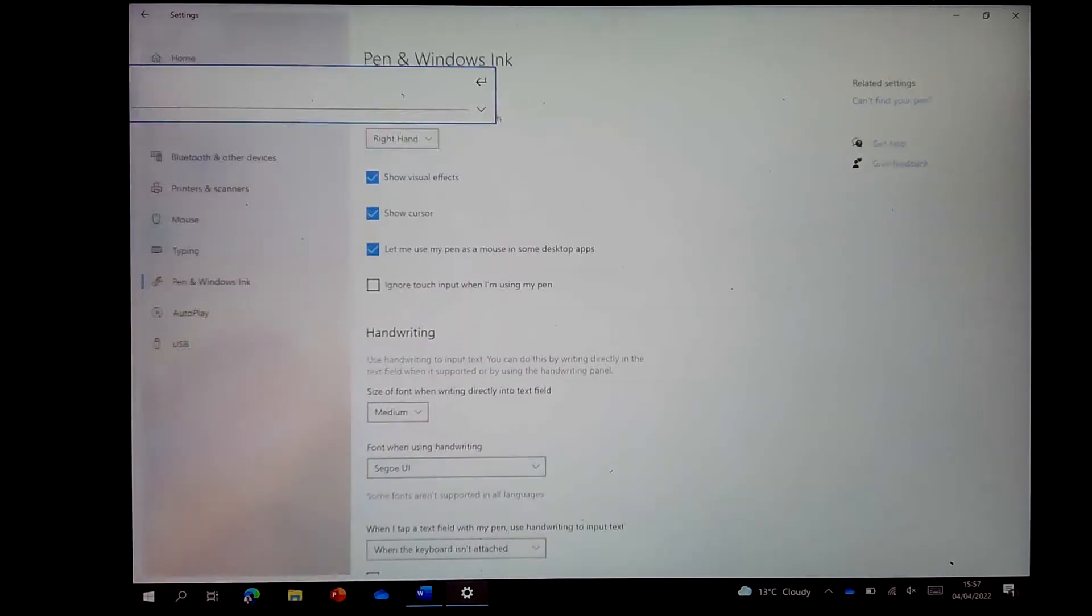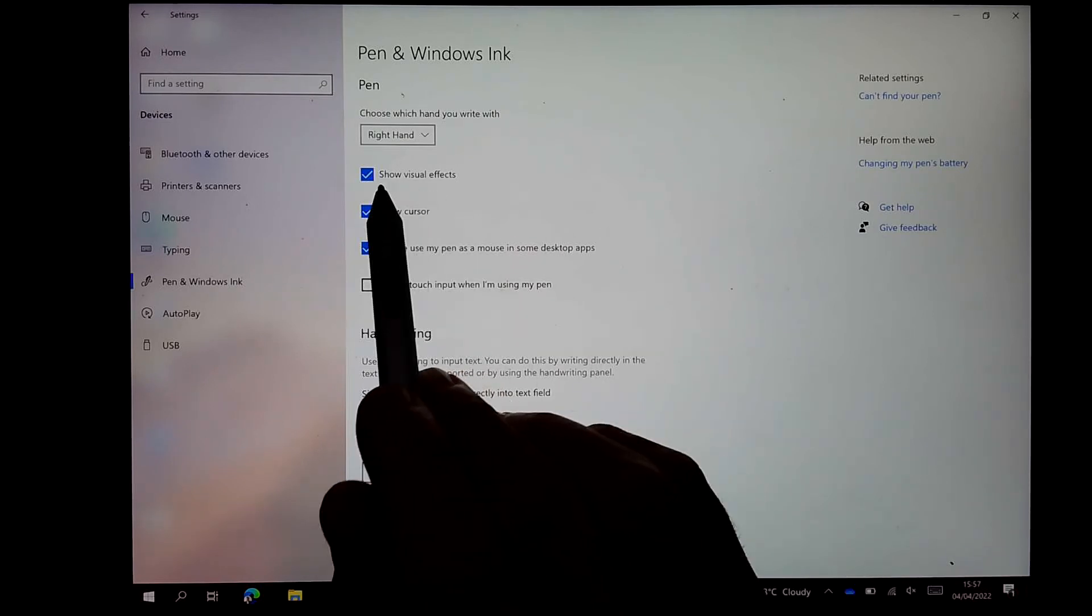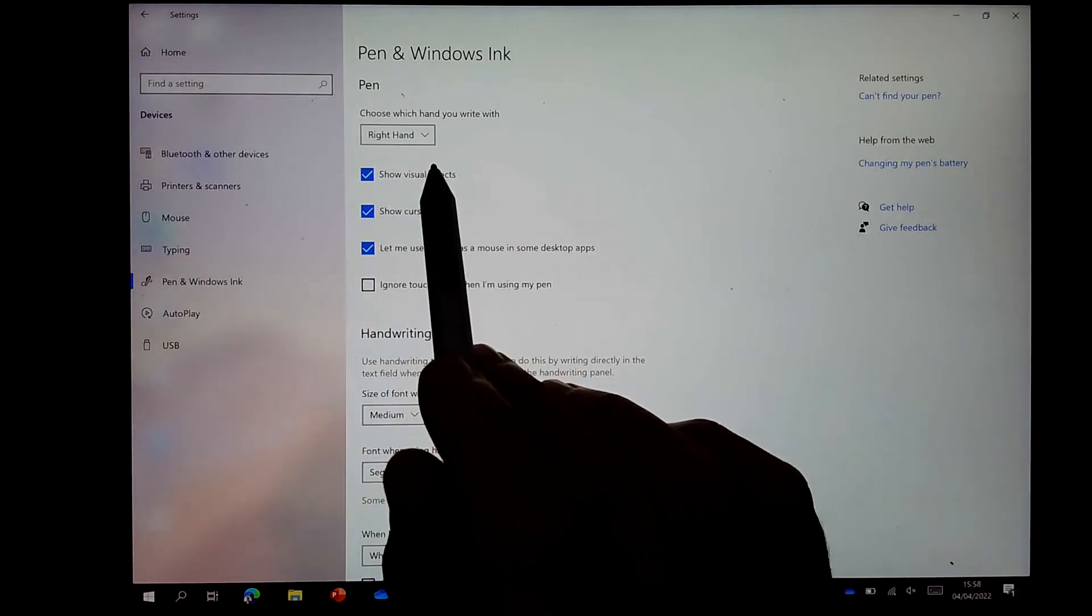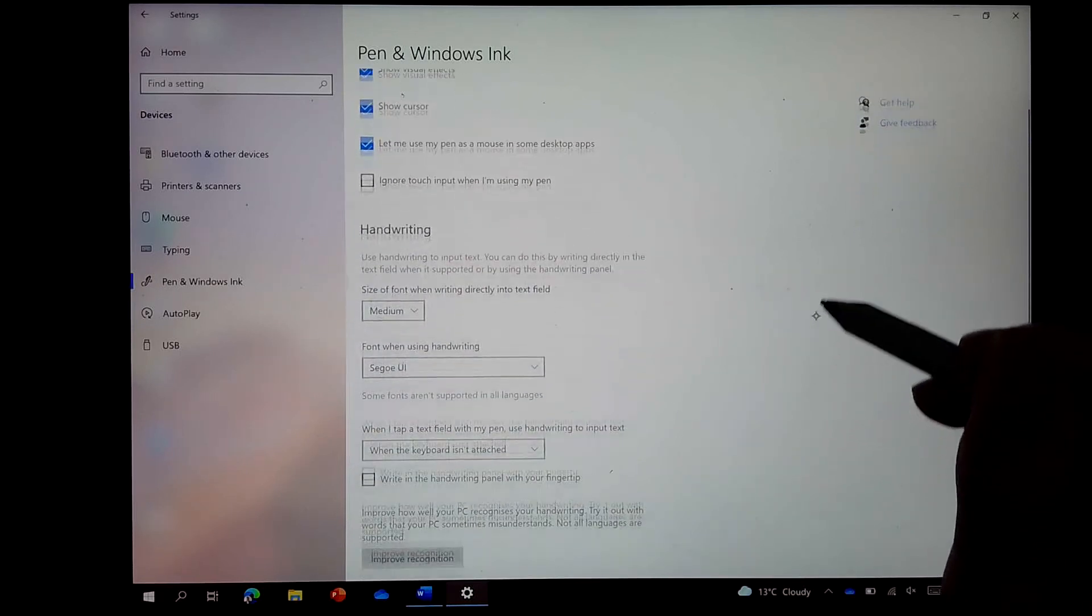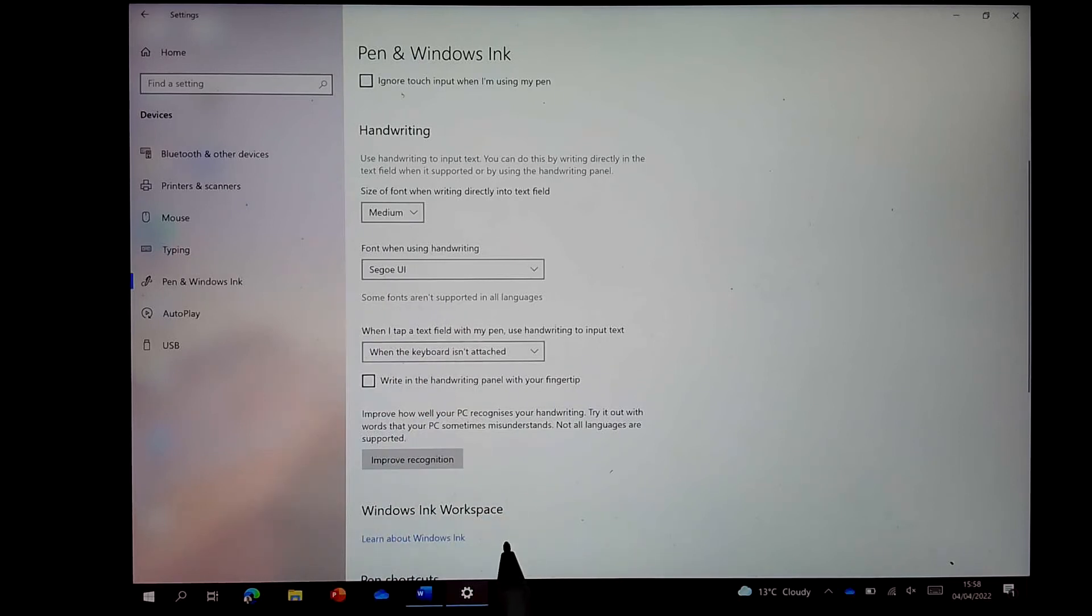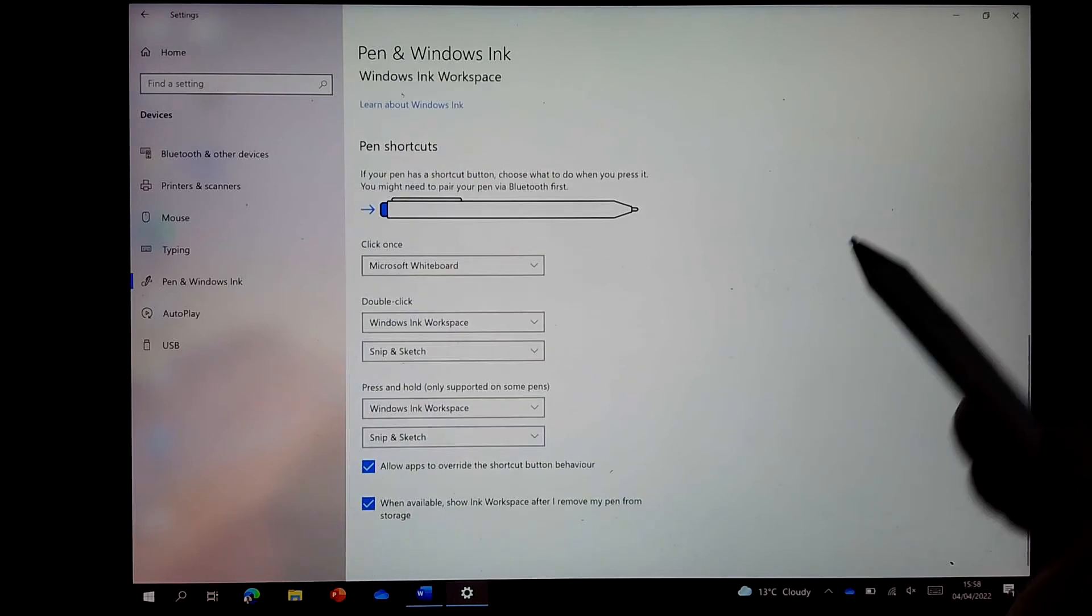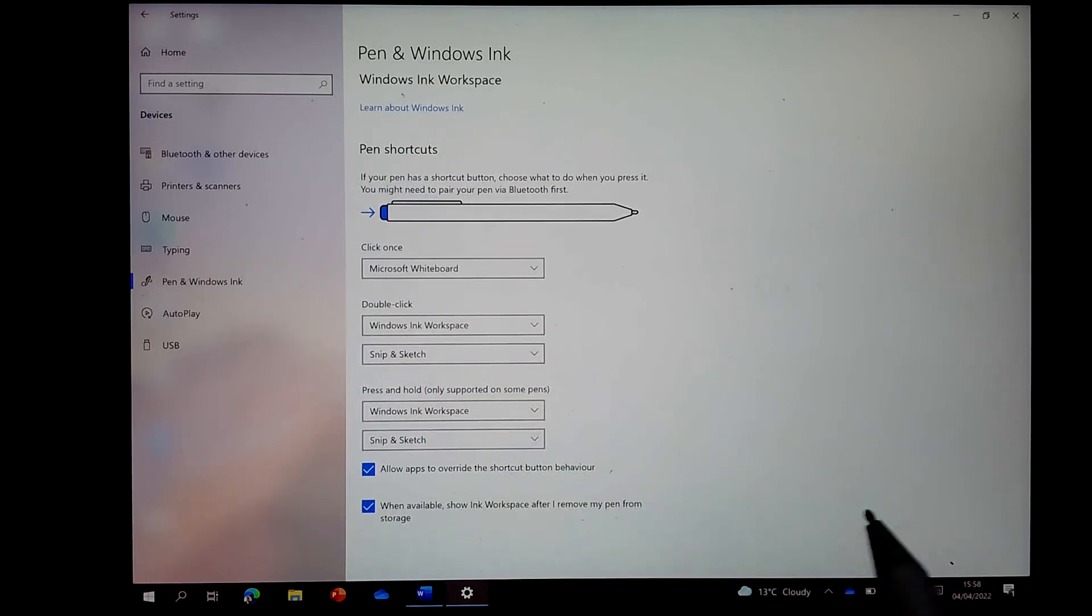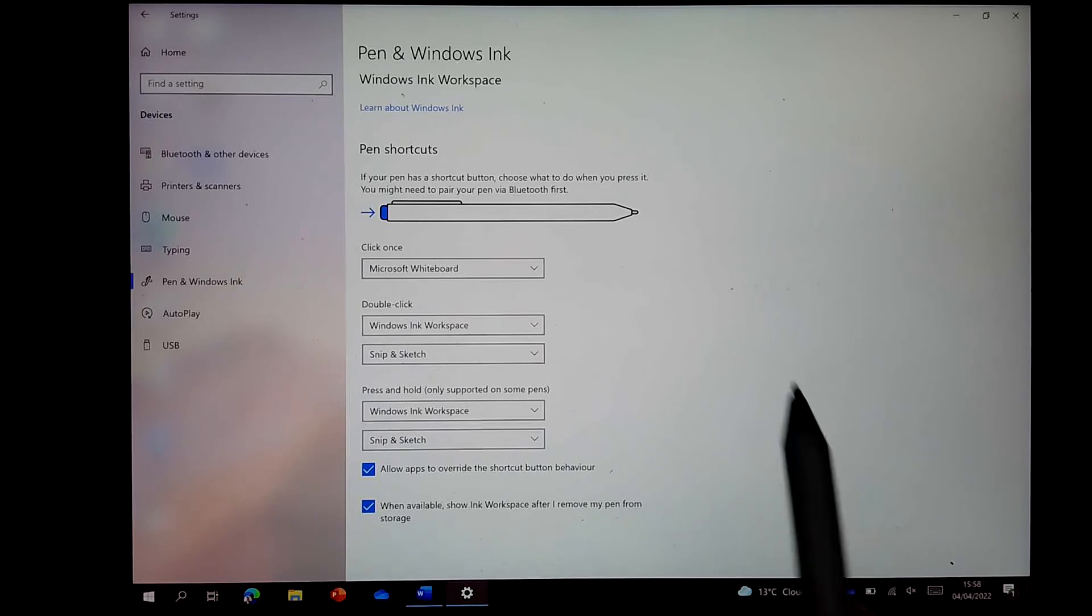So when I found my Pen and Windows Ink settings, I can check that my Surface is set up for my hand. I'm right-handed. I want the visual effects, and what I also want to do is check that the font size and style is appropriate for my use. I also want to check that the shortcuts that are activated by clicking or double-clicking the pen top are appropriate for me.